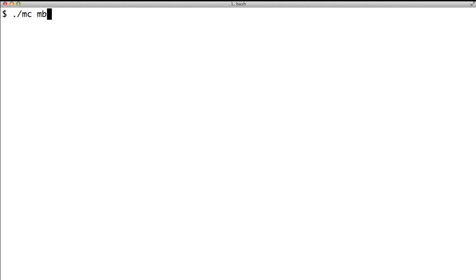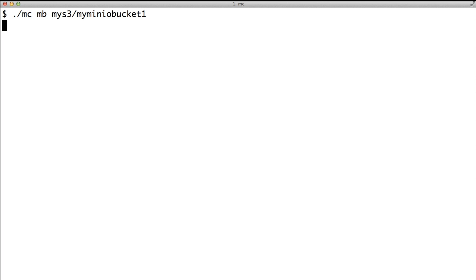Let's start with creating a bucket. In this example, I am creating a bucket with the name MyMinioBucket1 and I am using the command MakeBucket, MB for the same.